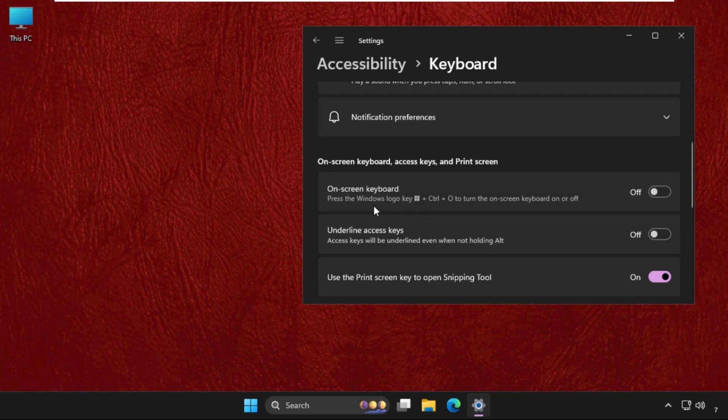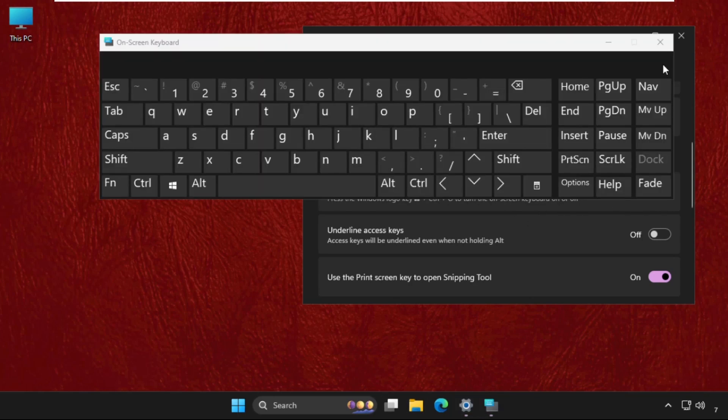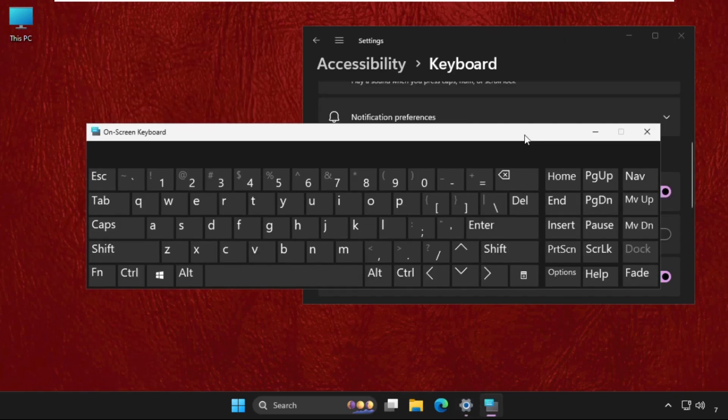working, then you can press the Windows logo key plus Control plus O to directly turn on this option. But right now our keyboard is not working, so we will use this. And there we go.